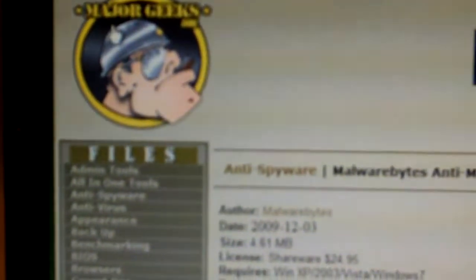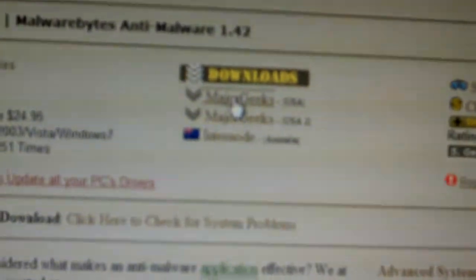Takes you to majorgeeks.com. You want to click on the first download link. Let that do its thing. You want to save it to wherever your folder is. I've already got it, so I'm going to discard it. Once it's saved,